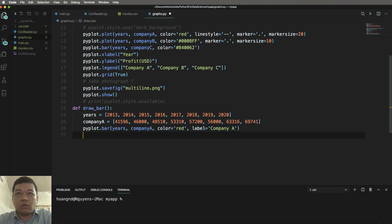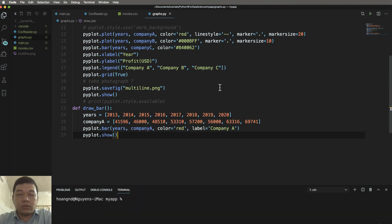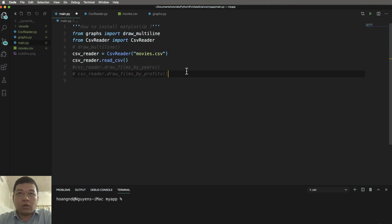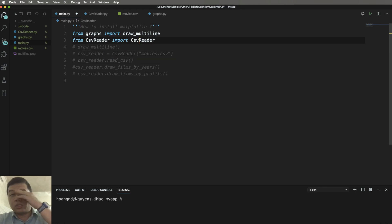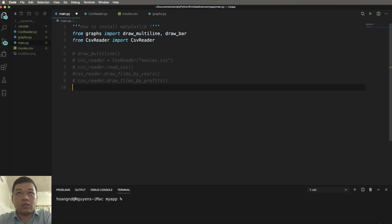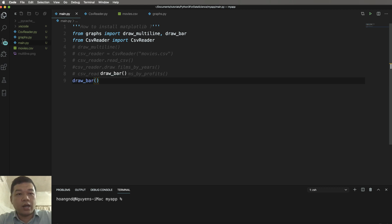We call pyplot.show() to display the plot to the screen so you can see it. Comment out any unnecessary code lines. You can import the draw_bar function from the graphs module and call draw_bar here.